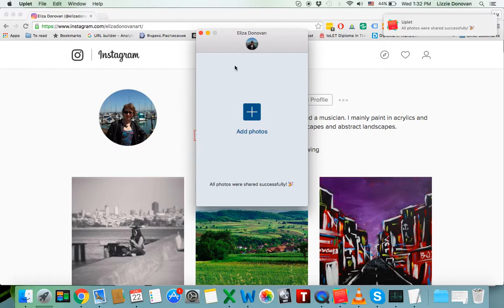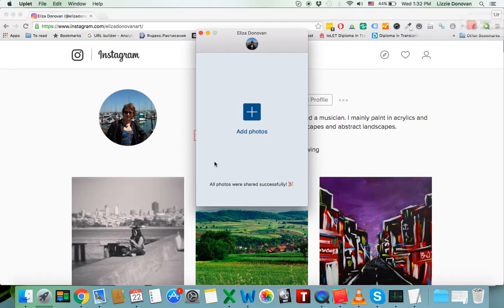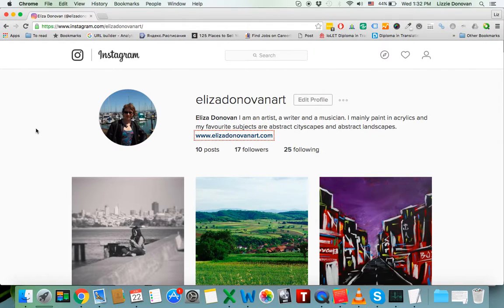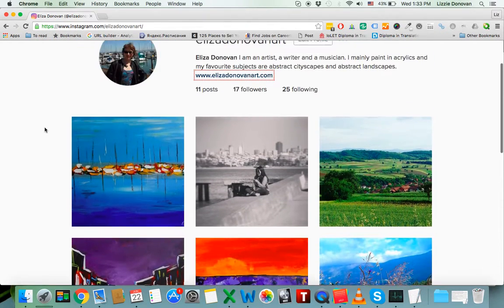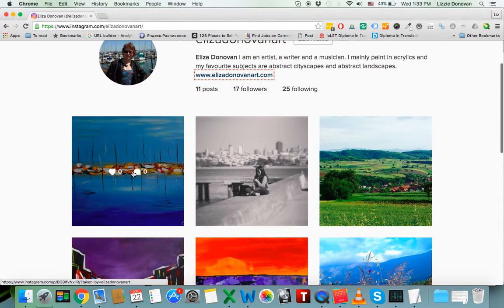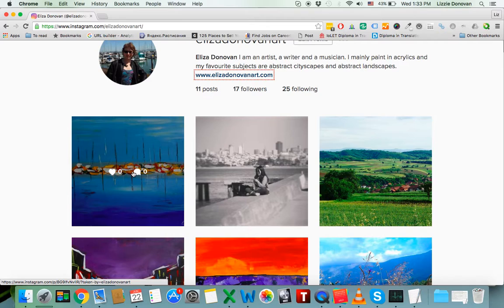That's it. Basically. Now, let me show you. Just refresh the page for my Instagram account. Here it is. Like I said, I'm going to add the tags later in a separate comment.